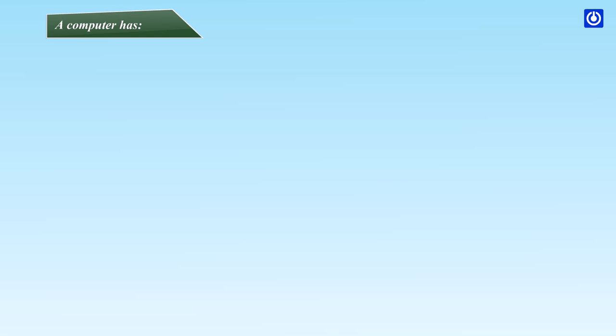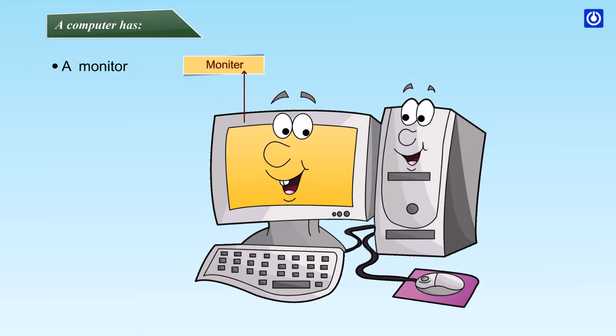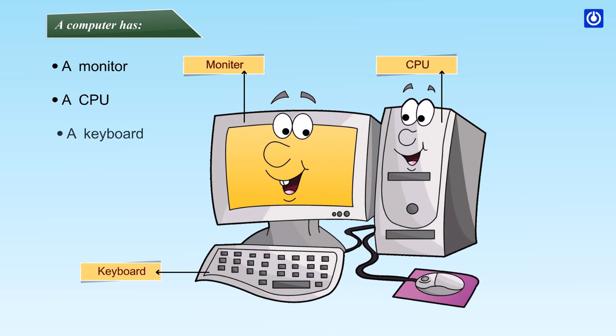A computer has a monitor, a CPU, a keyboard, a mouse.